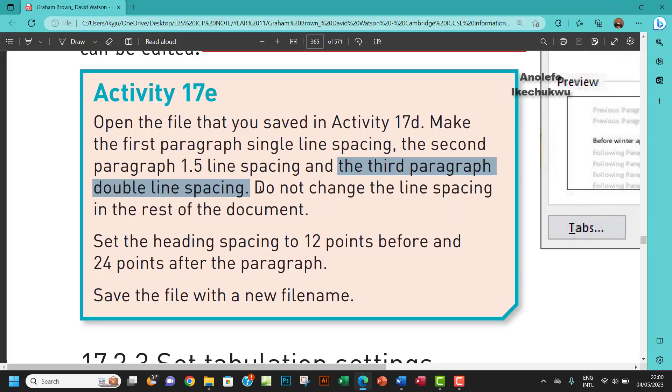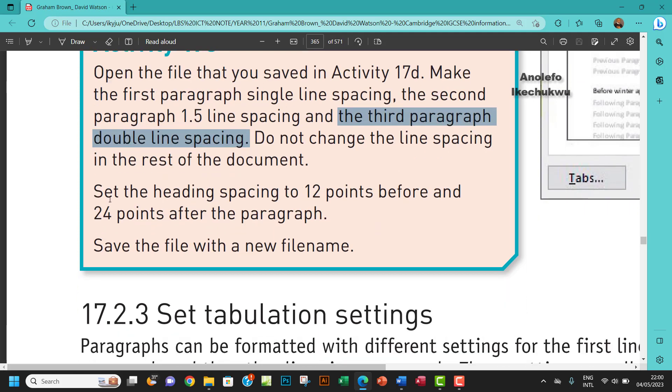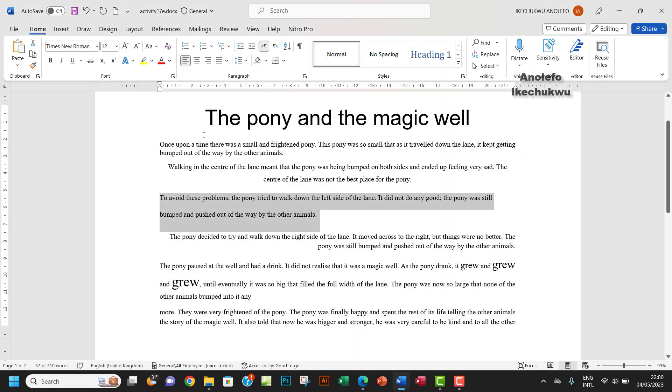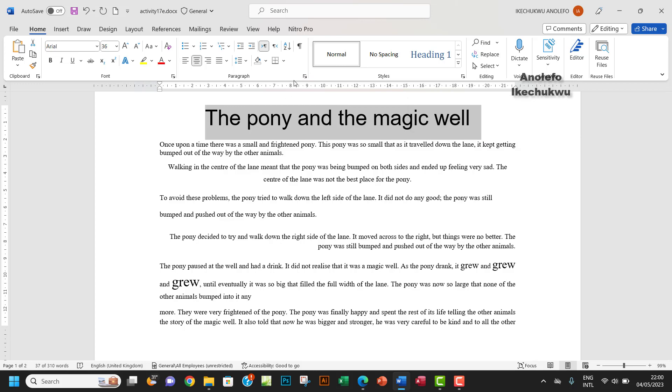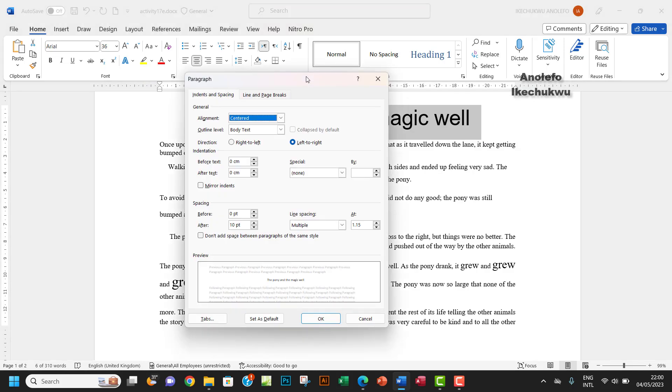So it says do not change the line spacing in the rest of the document, so we're not going to tamper with the rest of the document. The next one will be to set the heading spacing to 12 points before and 24 points after the paragraph. So we want to select the heading and expand the paragraph group from the Home tab so you want to see the spacing. So you want to make before to be 12 and then after should be 24.